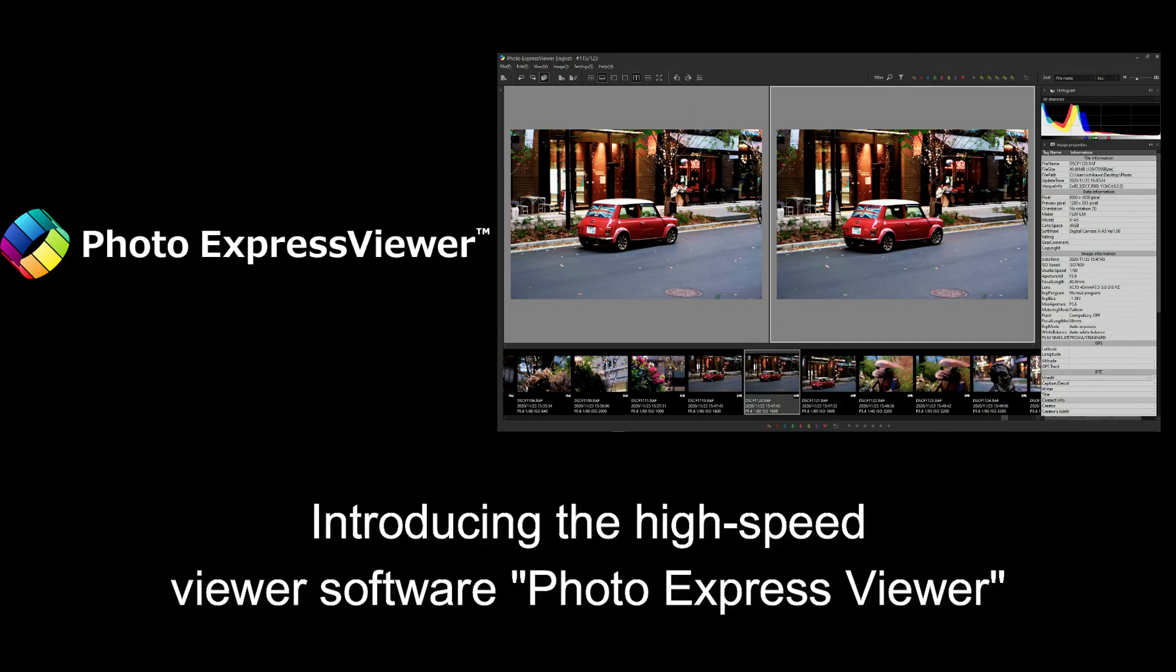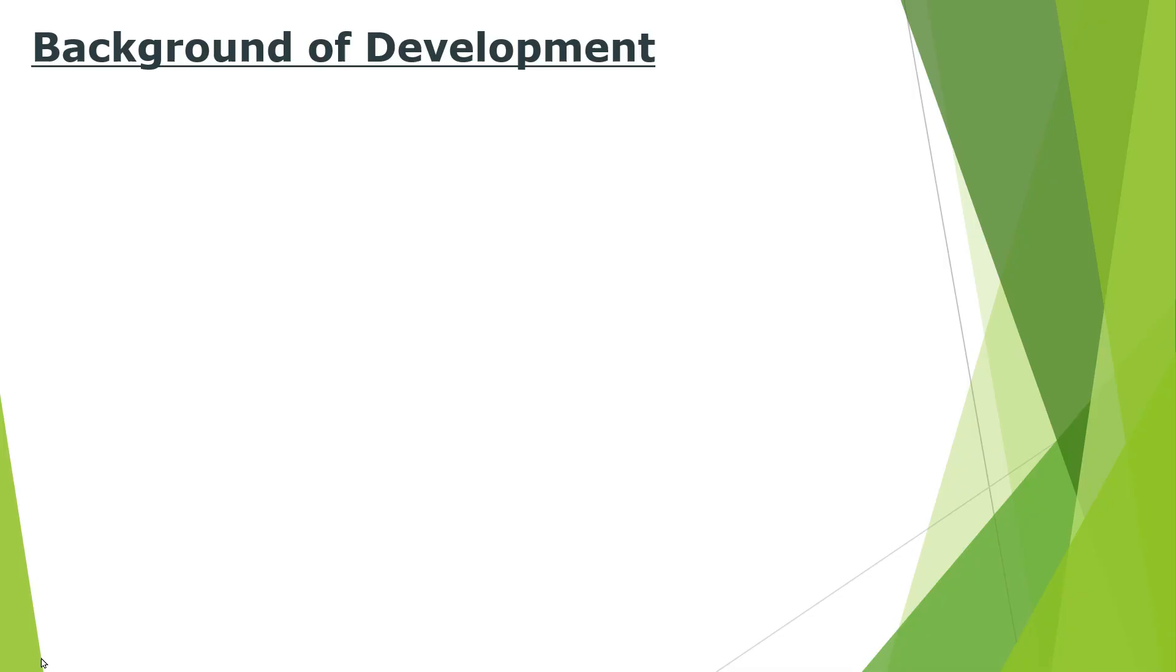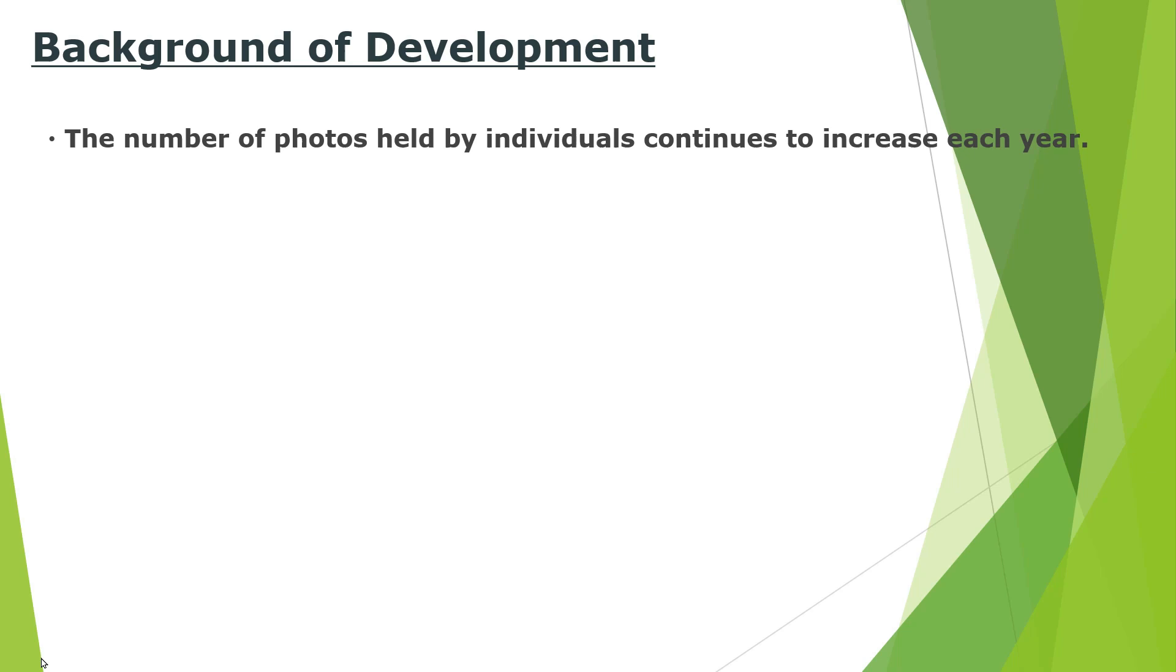This time, I introduce the high-speed viewer software which allows you to display images at high speed from photo selection to organizing. First of all, this is the background of the development of this project.